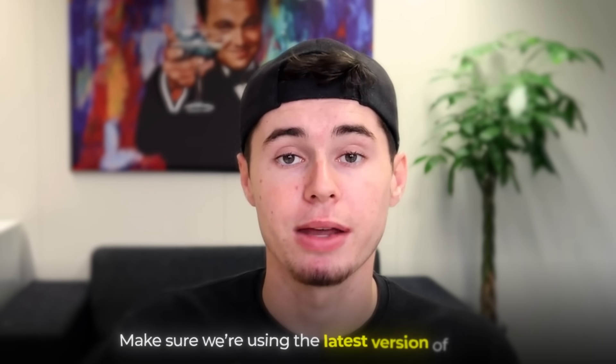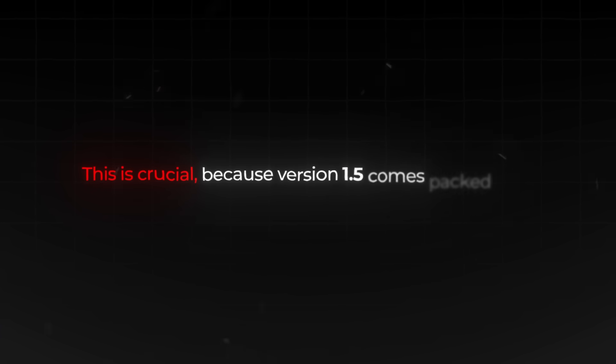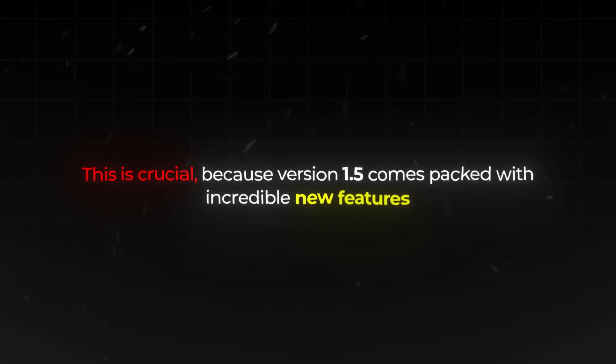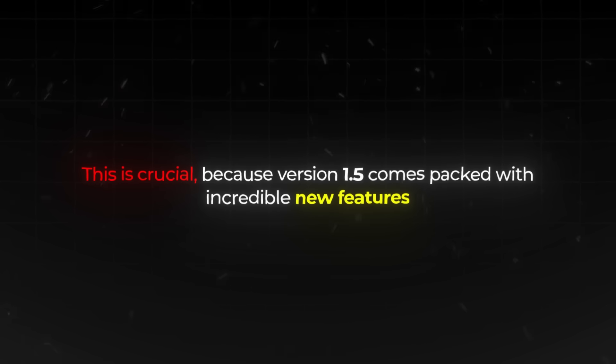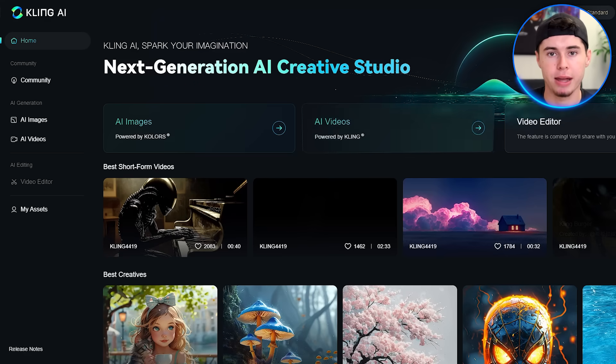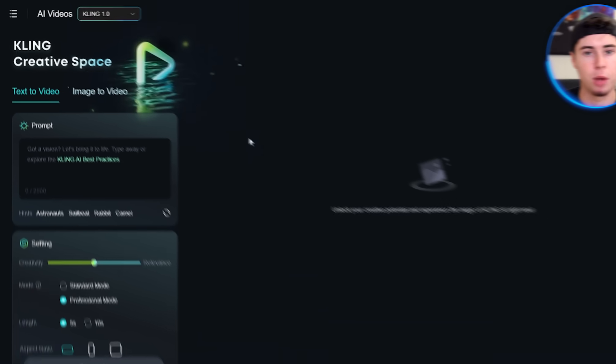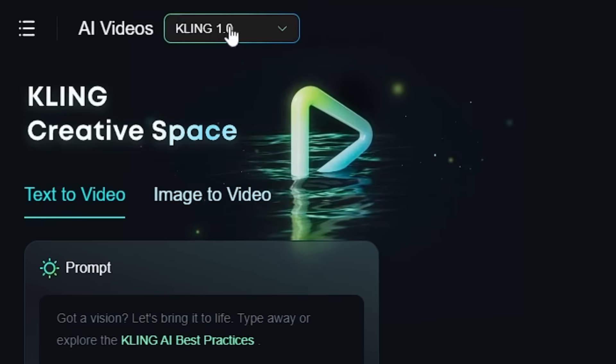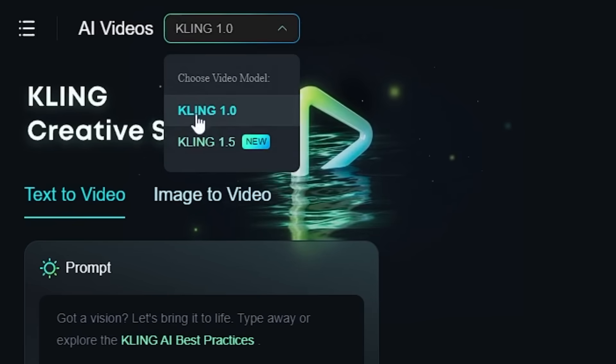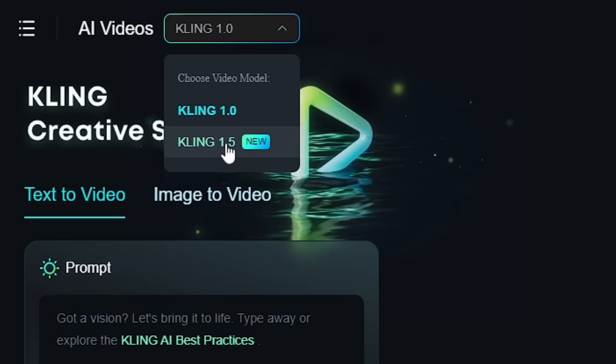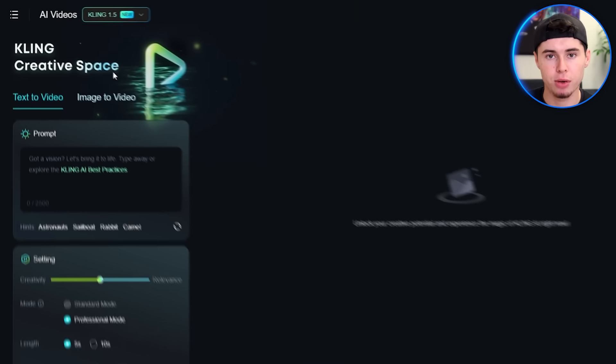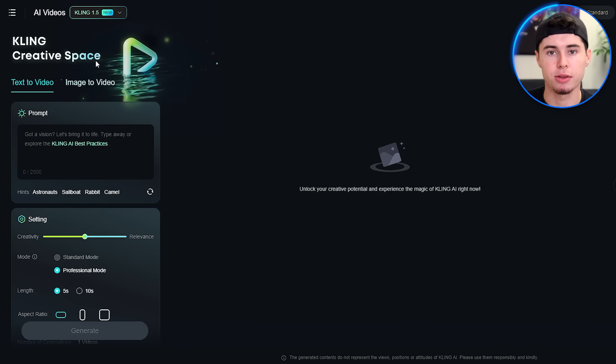The first thing we need to do is make sure we're using the latest version of Kling. This is crucial because version 1.5 comes packed with some incredible new features that we'll be exploring today. To find this, click on the AI videos and look for a drop-down menu in the top left corner of your screen. Click on it and select version 1.5. This simple step ensures you have access to all the latest and greatest features Kling has to offer.